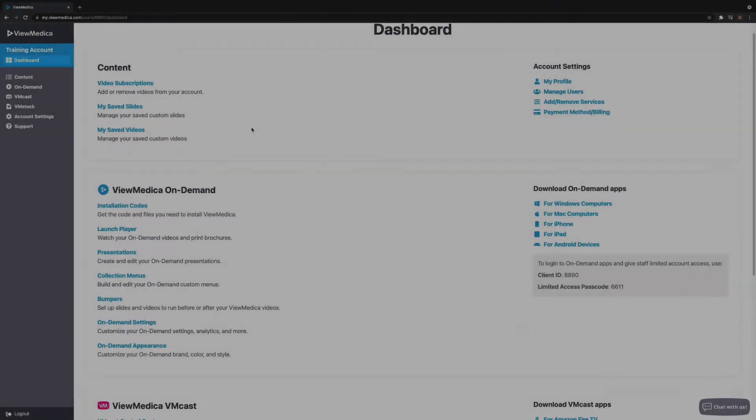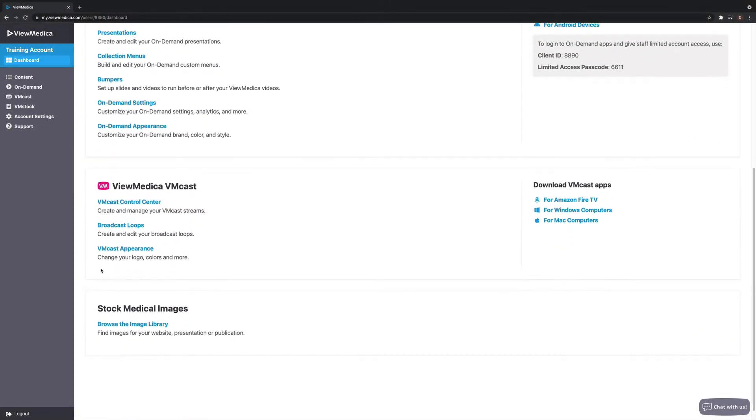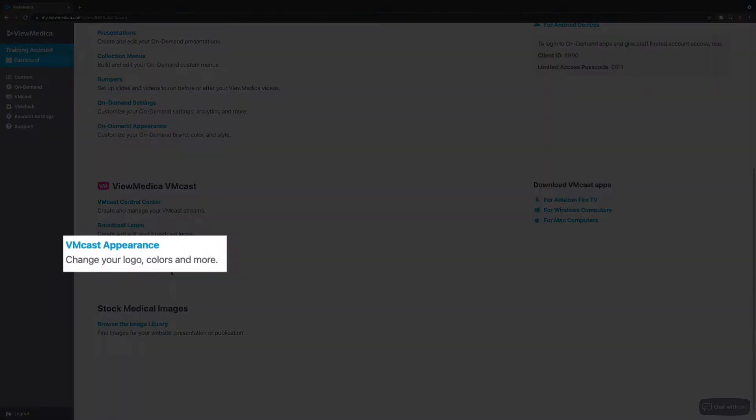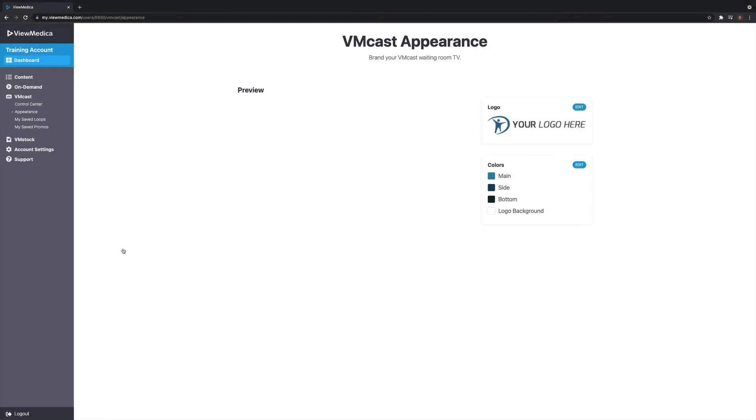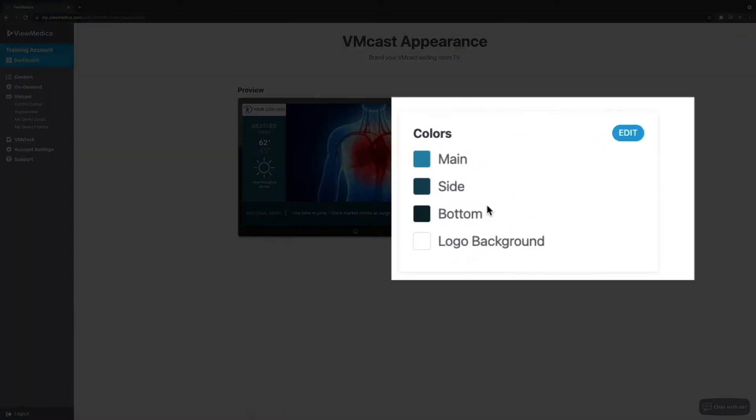From your dashboard, scroll down and look for the VMcast appearance page. From the appearance page, look for the colors box and hit edit.